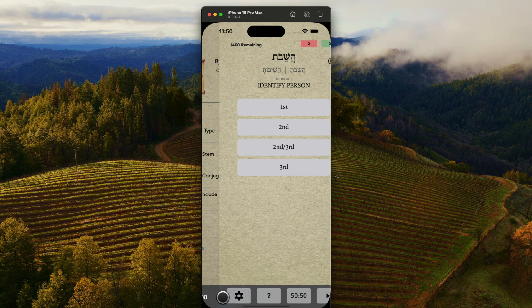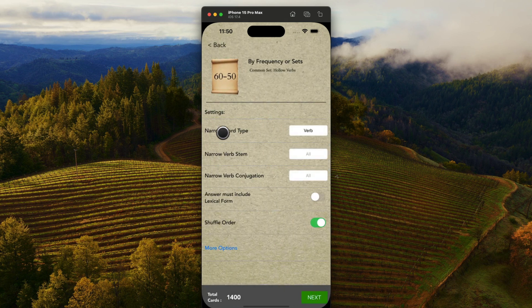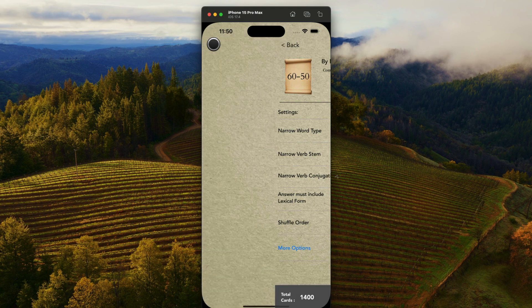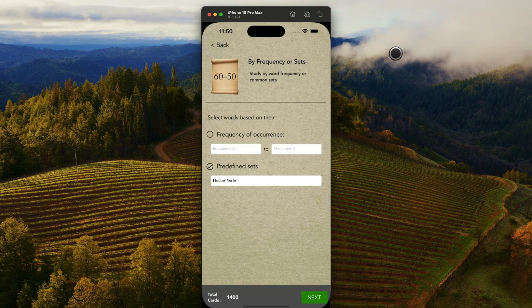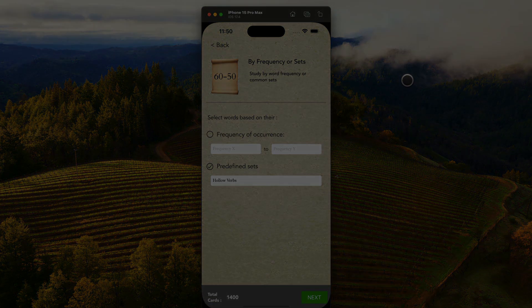So that's a really quick rundown of Parse Hebrew. I'm really excited to release this to the world and help more students as they're learning Biblical Hebrew. Thanks for your patronage.